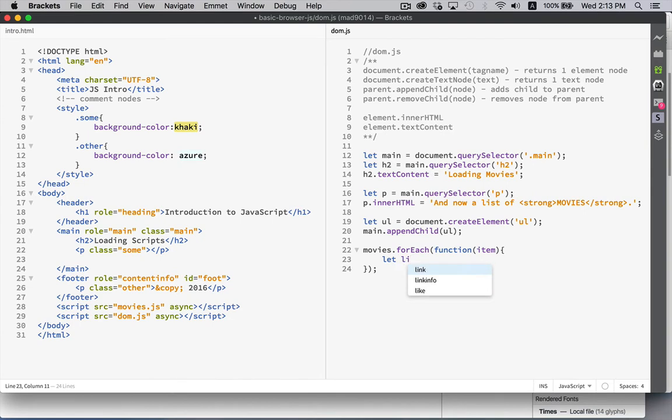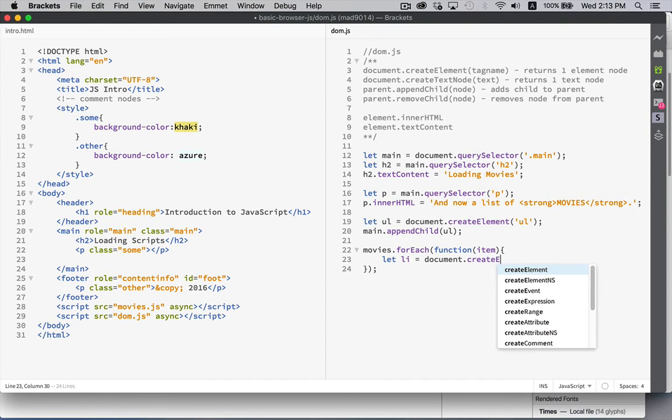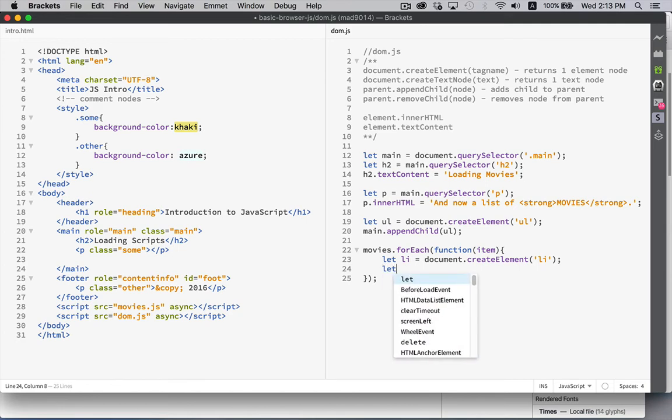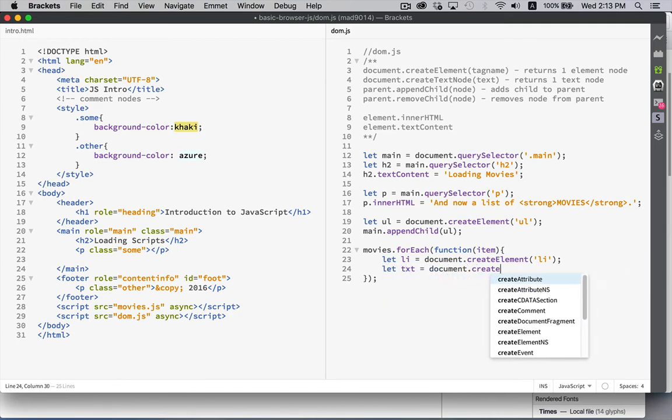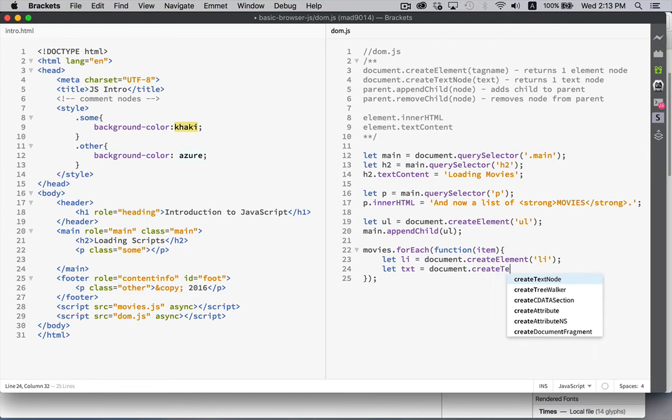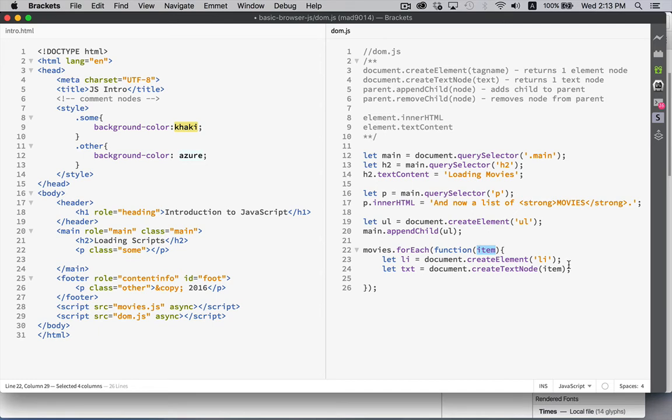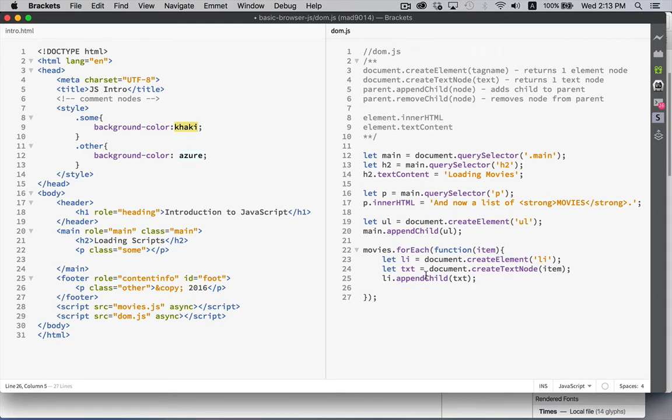for each one of the movies, I'm going to create a list item. So we'll call createElement, li. That will create the list item. Then I need to create the text that's going to go inside of each one of these. And that will be my createText node. This will be the string from the array. The item right here that's coming from the array movies. So I've created a list item. And I've created some text that's going to go inside the list item. We'll do the same thing that we did here. li.appendChild. Remember that child nodes inside of elements can be text nodes or element nodes. So here we're putting the text node inside of the list item.